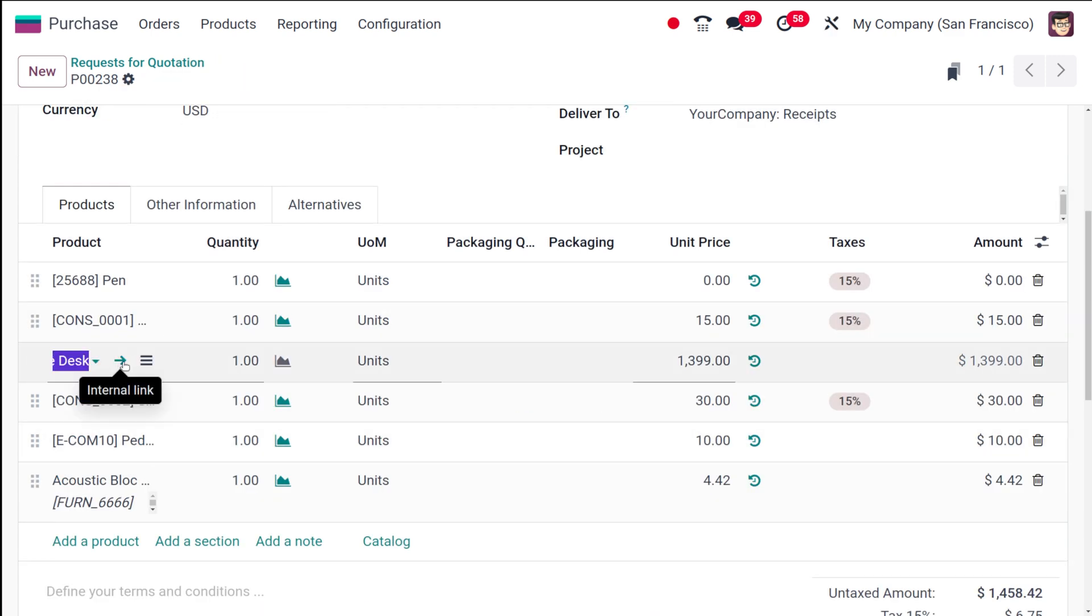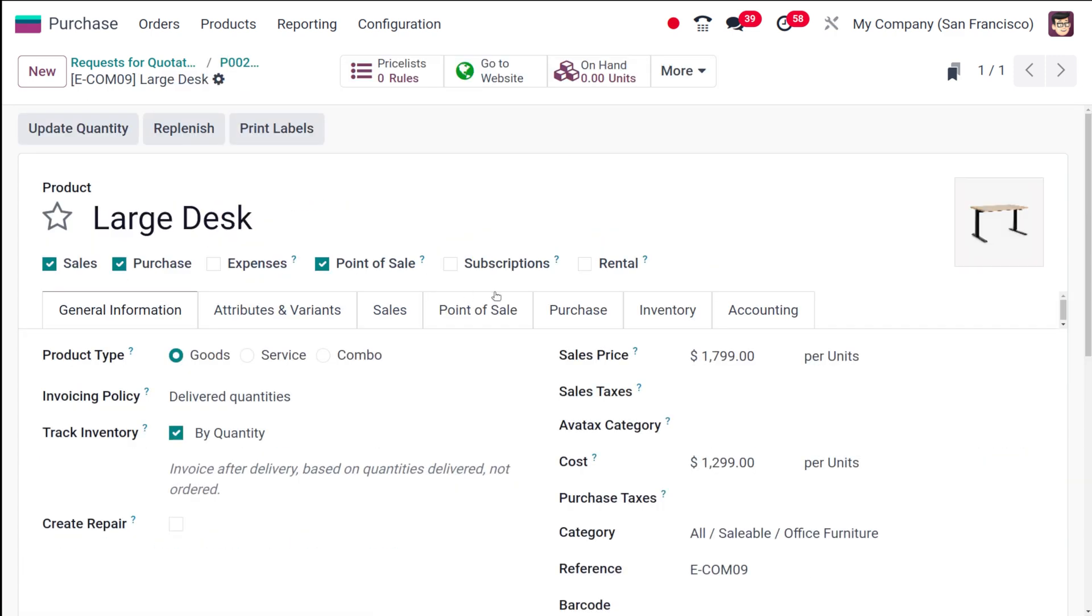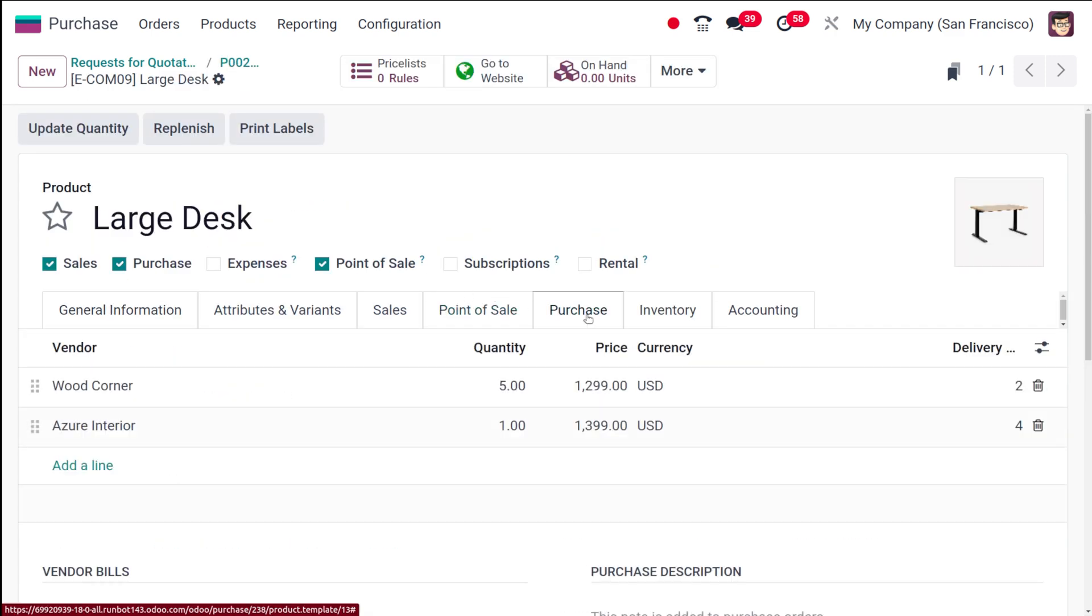One more product, let's go in and search. Here also if you choose purchase, you can see the large desk - he is the vendor there as well.